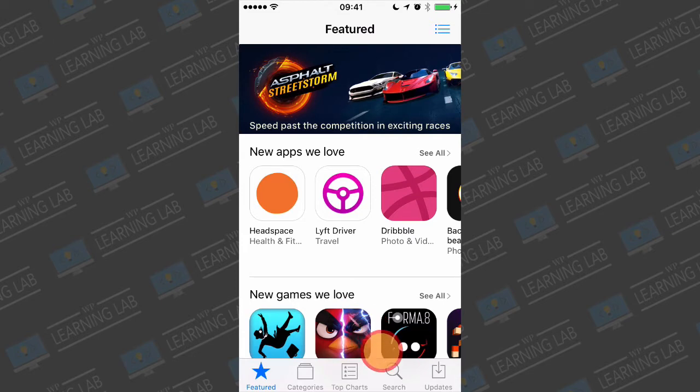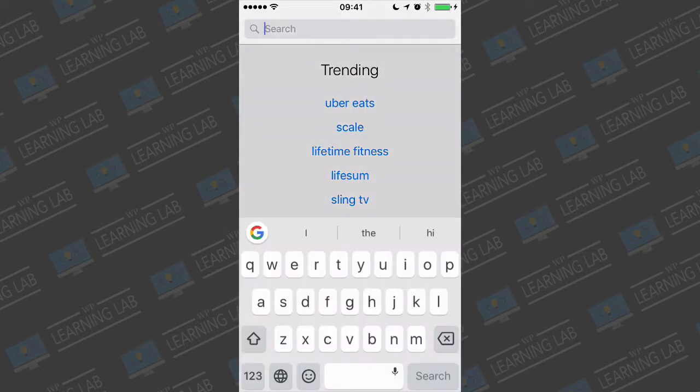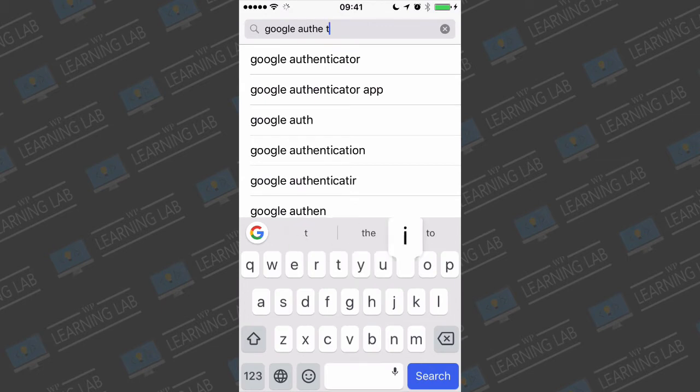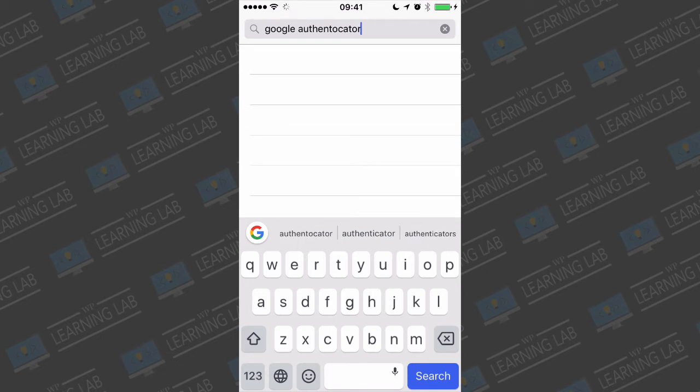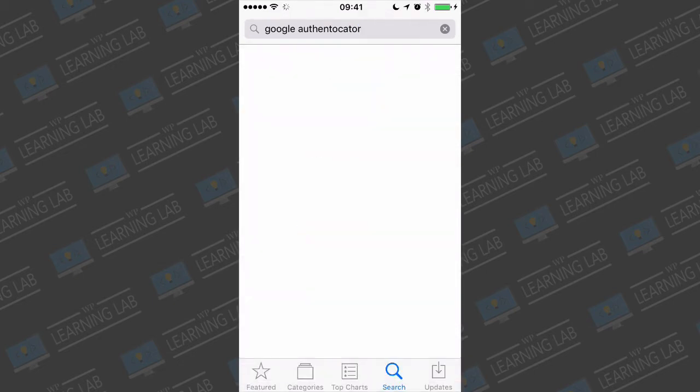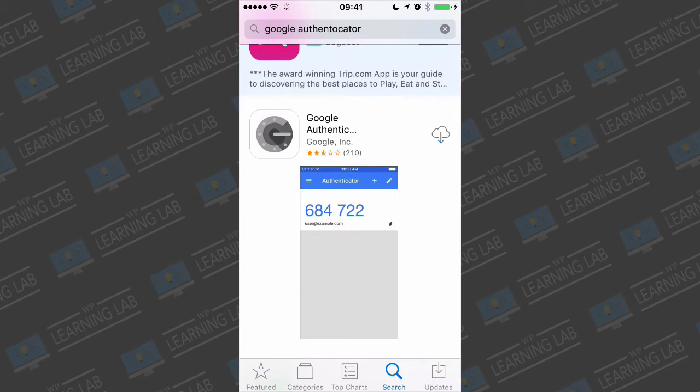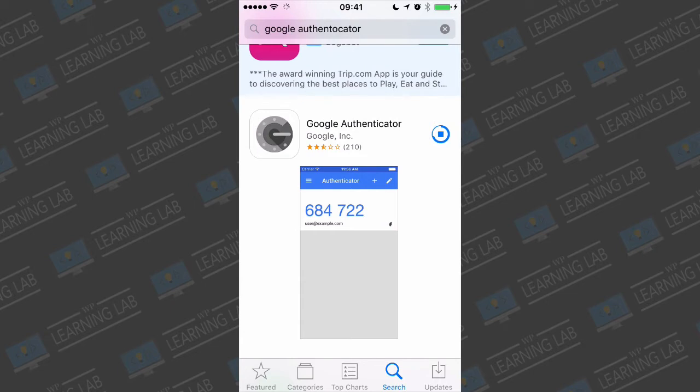So here we are in the App Store. We're going to go to search and then search for Google Authenticator. If I could spell, that'd be great. My fat thumbs. Hopefully knows what I'm talking about. And it does. Google Authentic. So we're going to click this little cloud icon because I've downloaded it before in the past. Click on that and then verify probably with my thumbprint. Nope. Downloaded something recently so it doesn't need my thumbprint again.